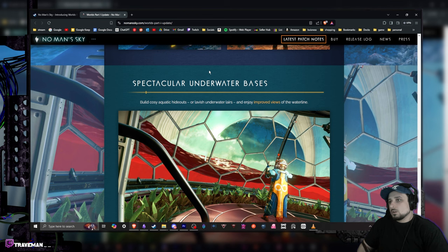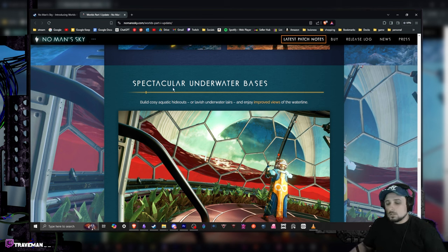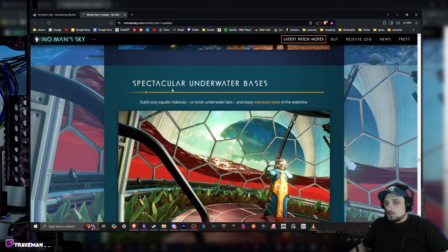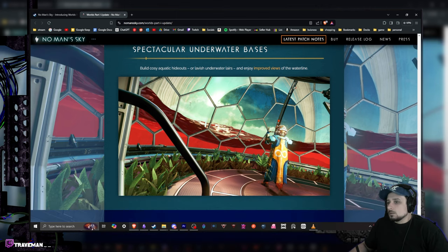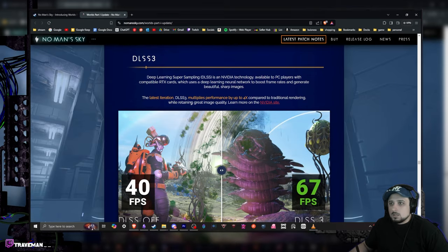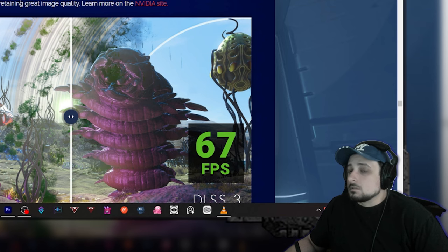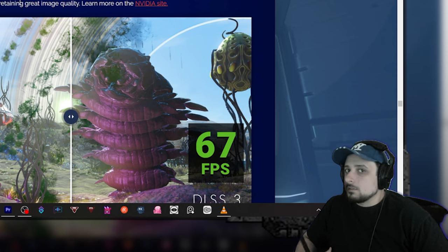Thank you. Their underwater bases - looks like they updated the underwater base creation stuff, which last time I tried to do like a hybrid, you know, base thing I was trying to do a little bit of water stuff and it was a little bit wonky. So I'm excited to kind of see where this is. DLSS3, that is something I like when it comes to performance stuff. That's what I want.